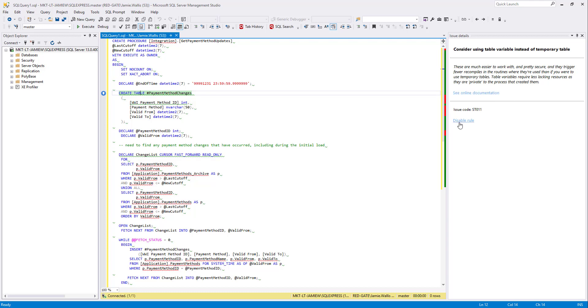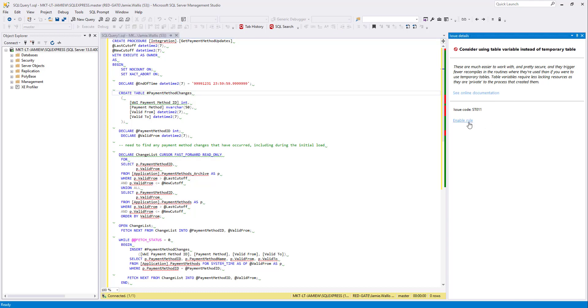Finally in this panel I can choose to disable the rule which stops it displaying in my code. To bring it back I simply click enable rule again.